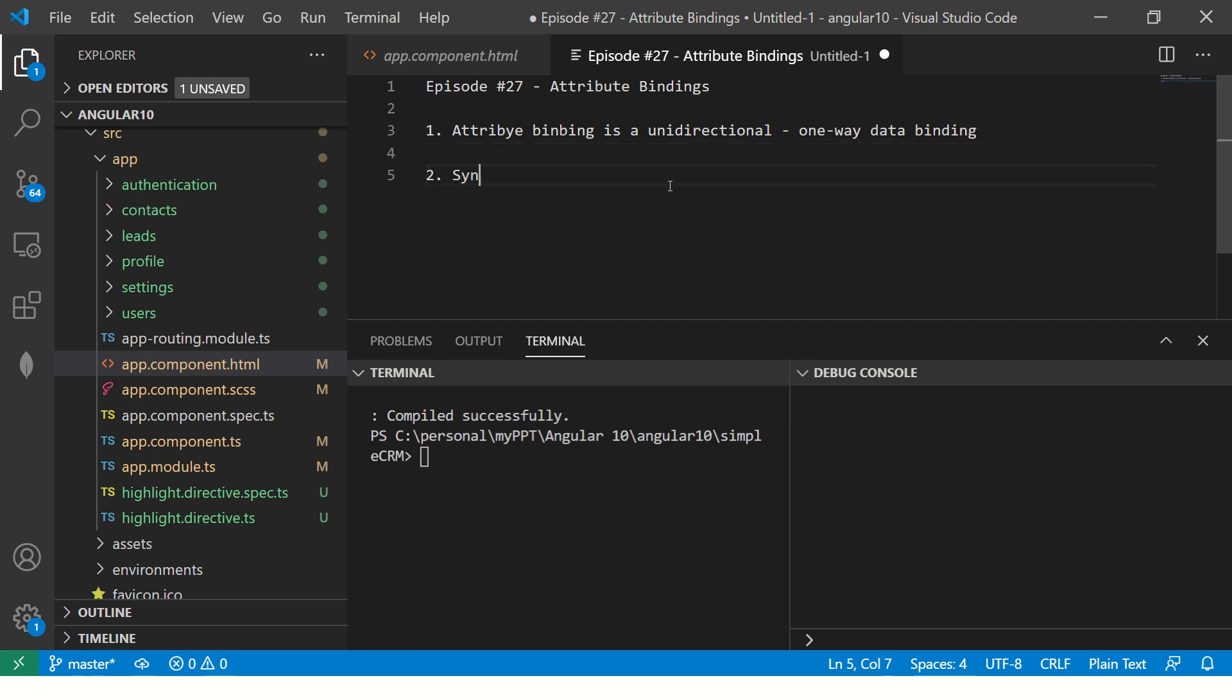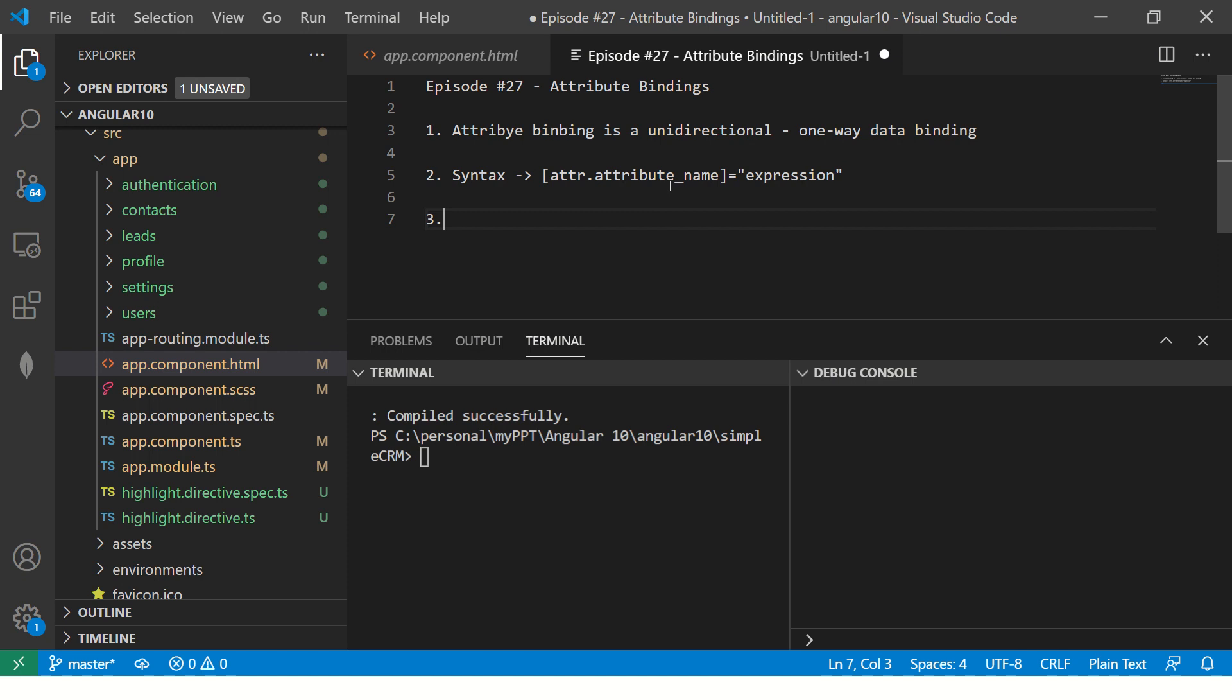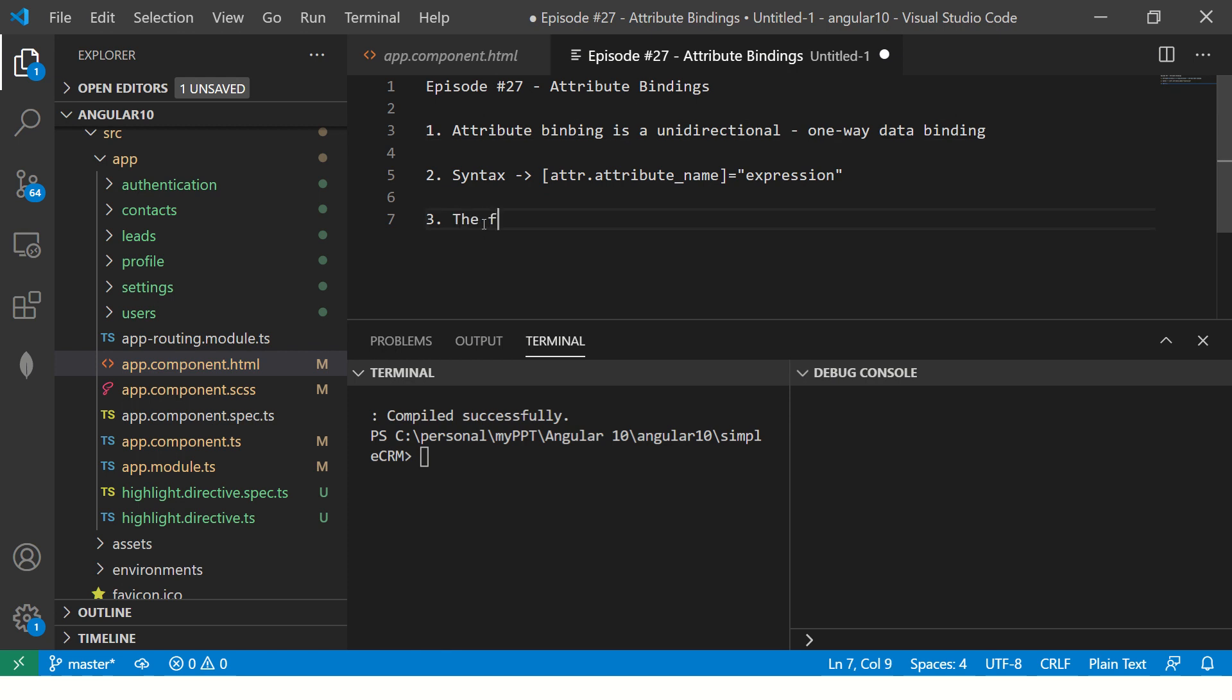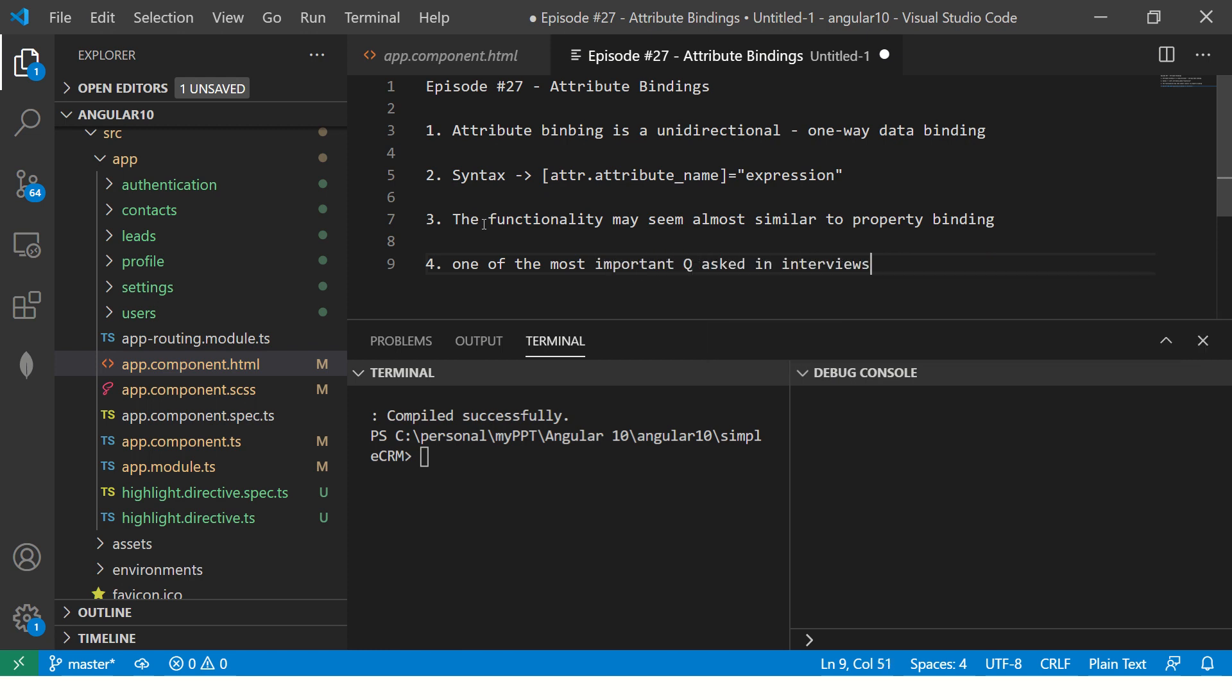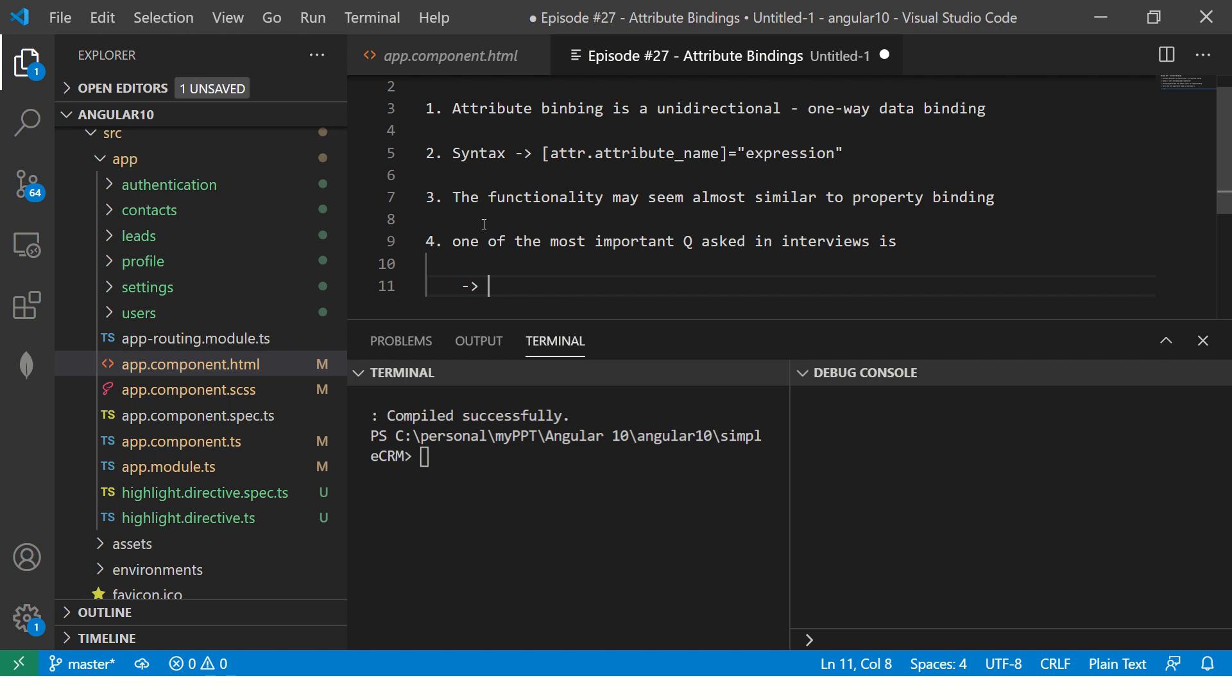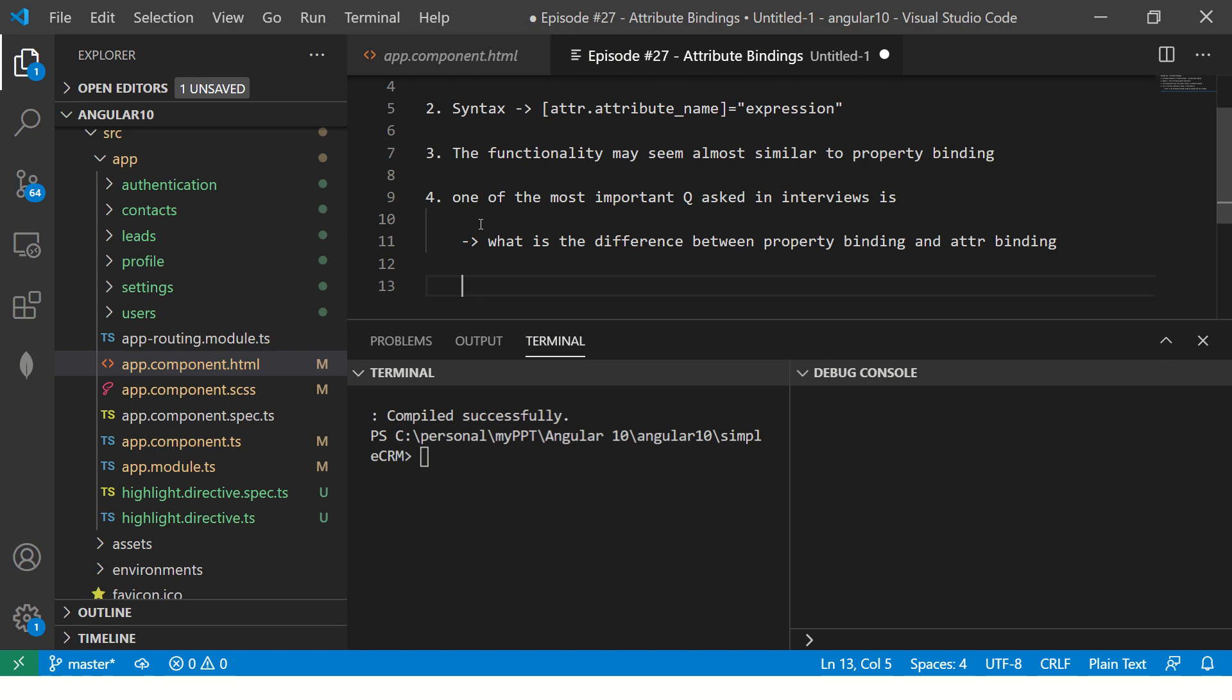The syntax, the way you write it is in square brackets, you'll write attr dot attribute name equal to expression. That's how we write the syntax. And then the important thing that you should know about attribute binding is it's similar to property binding. The functionality may seem almost similar to property binding. So one of the most important questions asked in interviews is, what is the difference between property binding and attribute binding?